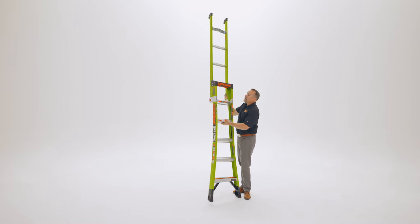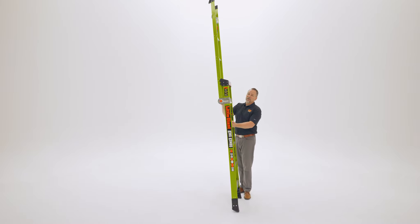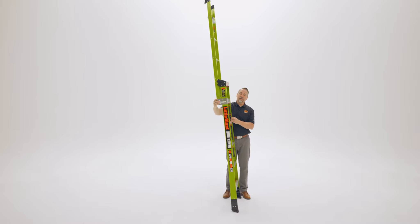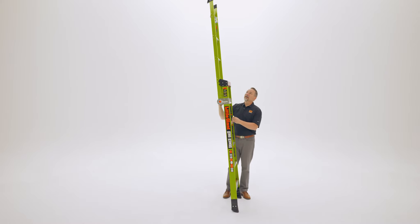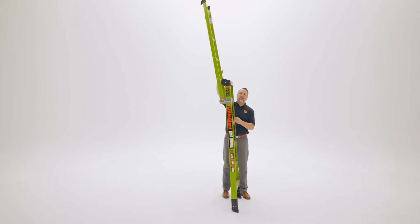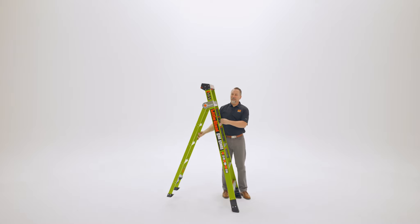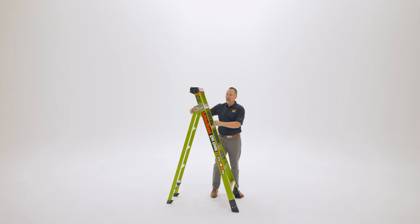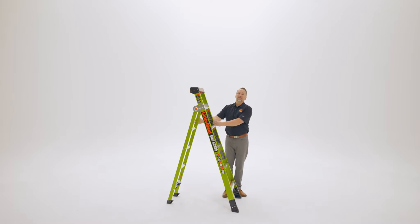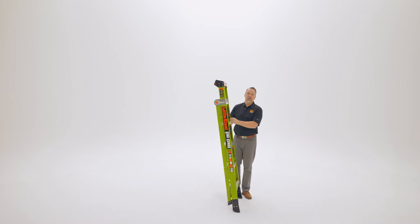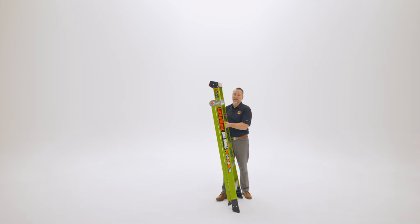To bring the ladder back into its storage position, we simply reverse the process. Unlock the hinge, bring the back section down, do it one more time to bring it into its fully stored position.